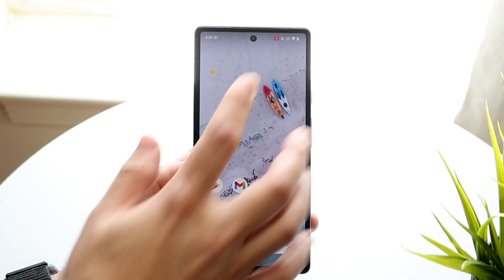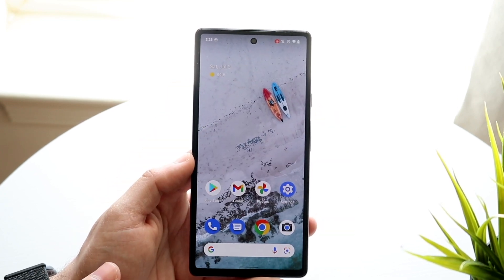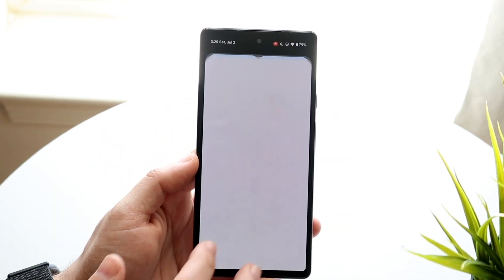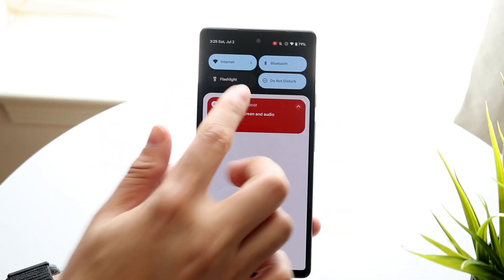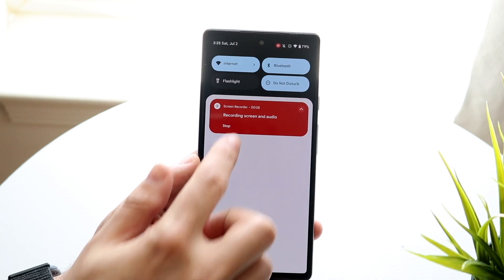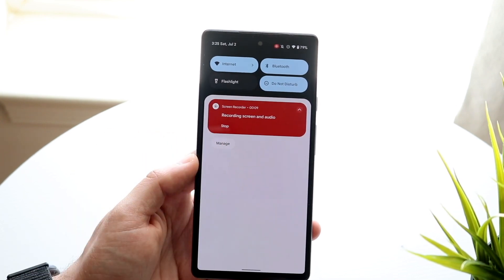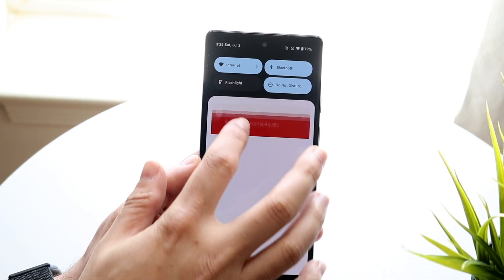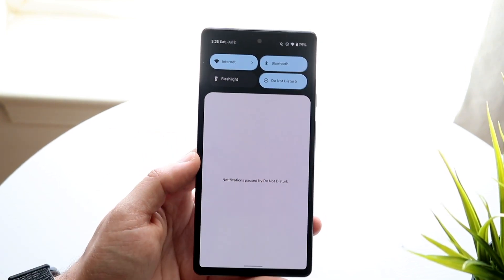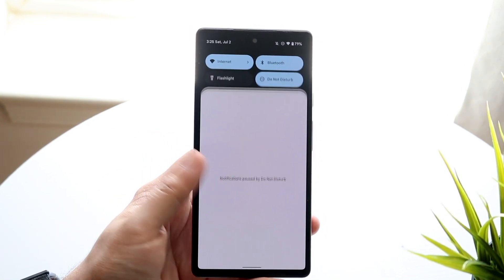And whenever I'm ready, I can click that little red dot up there, or I can scroll down and click on this little red dot here, click stop, and it's going to stop that recording for me.